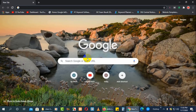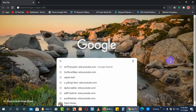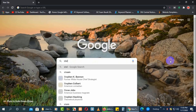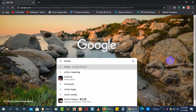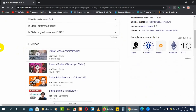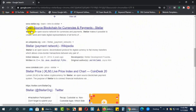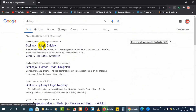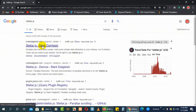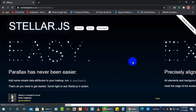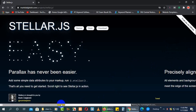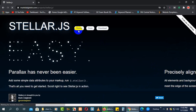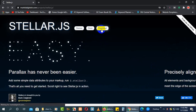So I just opened my browser and here I need to search for Stellar.js. This is a JavaScript library by which you can create this type of parallax effect. Go to the Stellar.js website and here you can see they have some parallax demos. You will also get a demo, documentation, and the download.